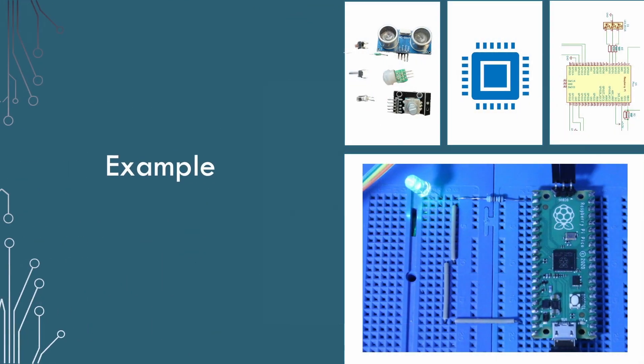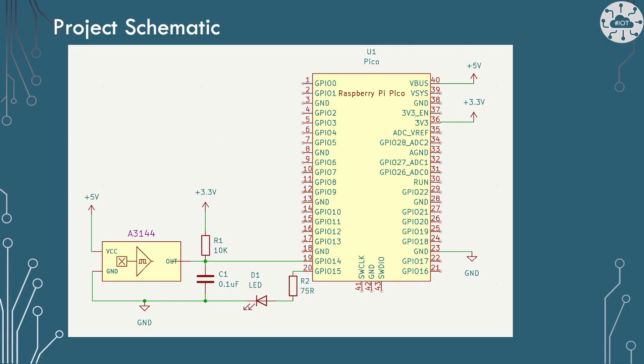So let's look at a test project example. In our project schematic, we'll use the pull up to 3.3 volt approach and connect the output of the sensor into GPIO 14. I'll put an LED on GPIO 15 via a 75 ohm resistor to show the status of our sensor.